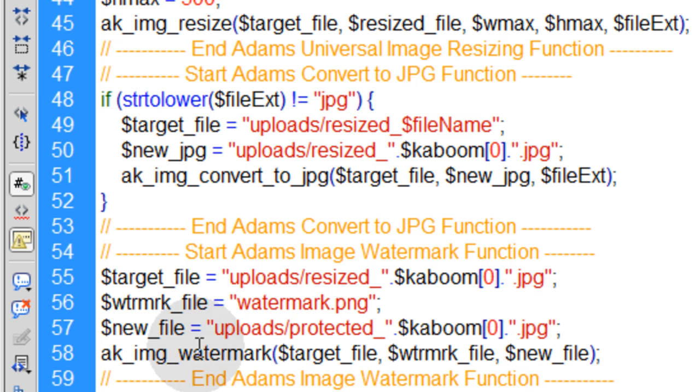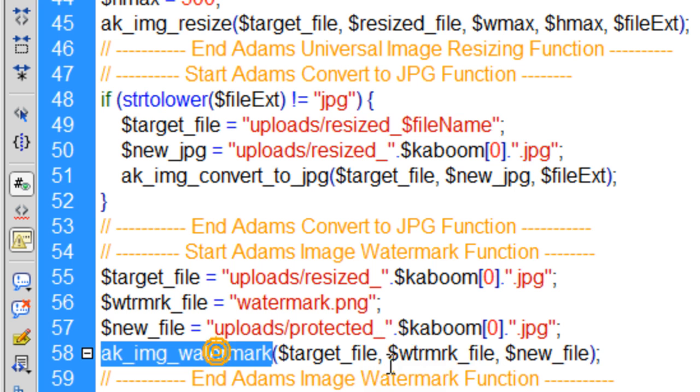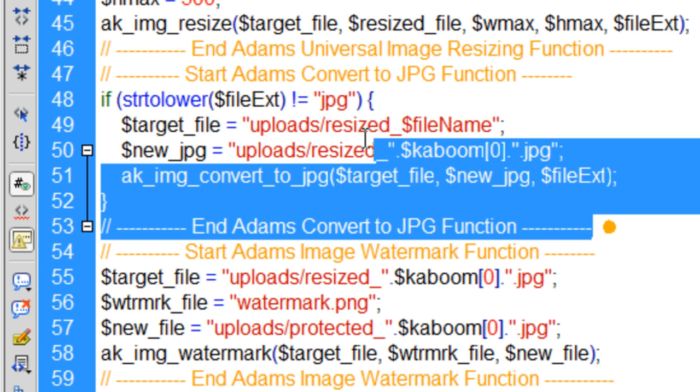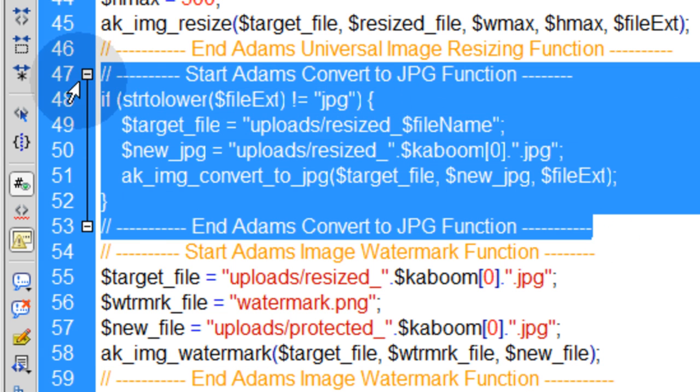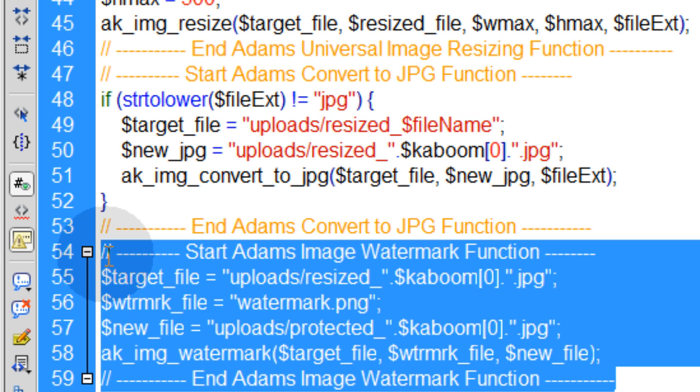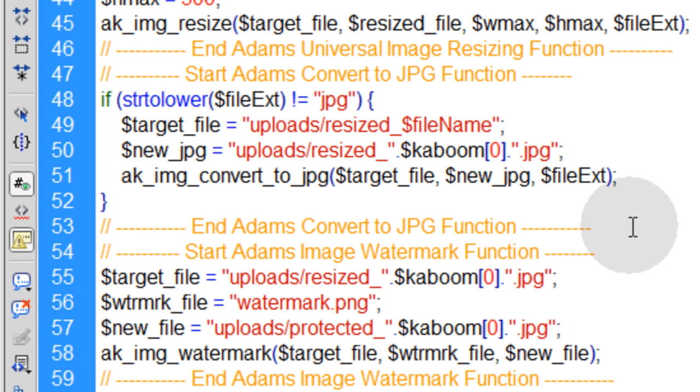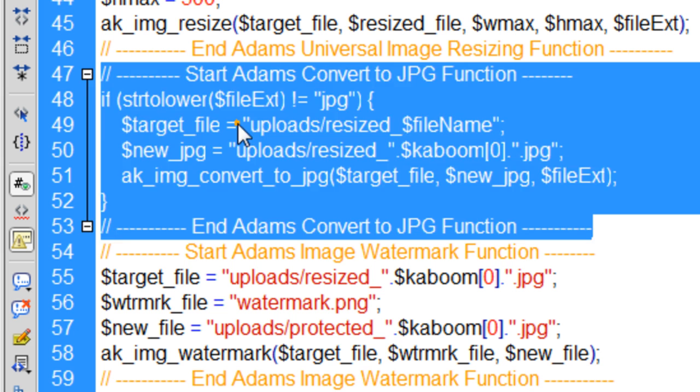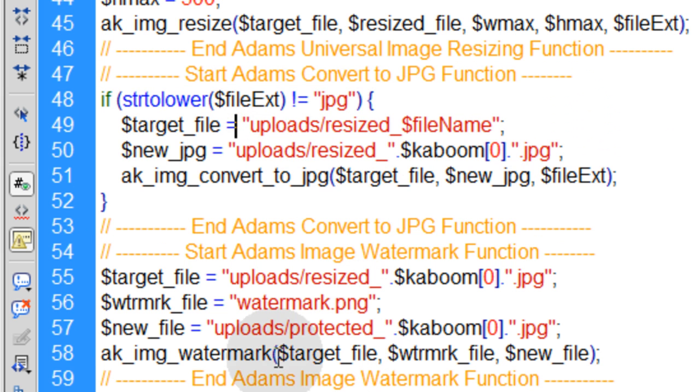So that's the three variables or the three parameters being sent to this AK image watermark function. And this function has to be run after you run this convert function. So if you plan to use this watermarking function, then you have to run this file conversion function before you do, to make sure that every file that runs through the watermarking function is a JPEG before it runs through there. You got it?